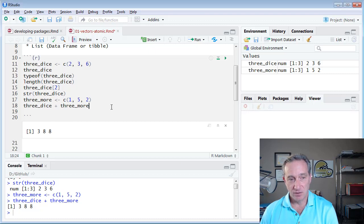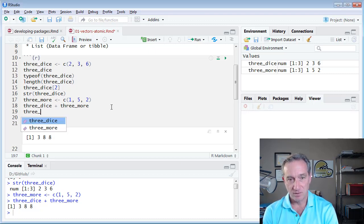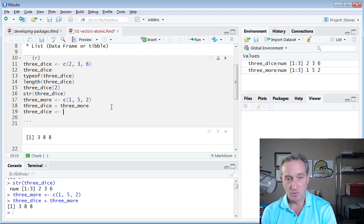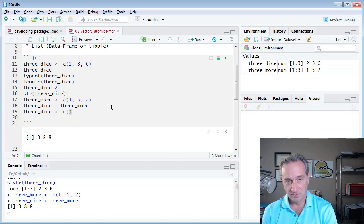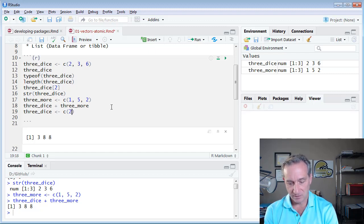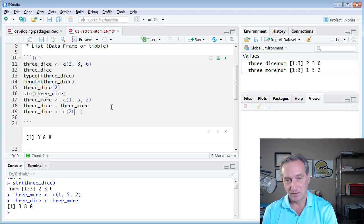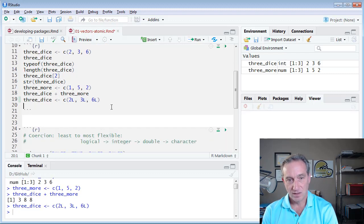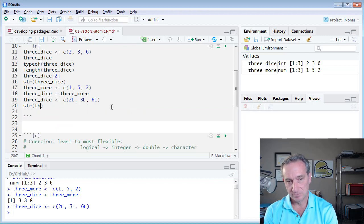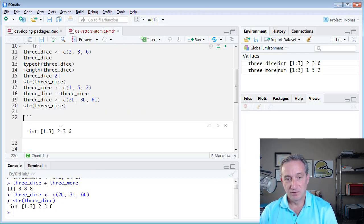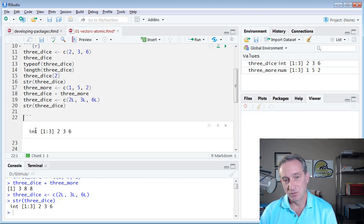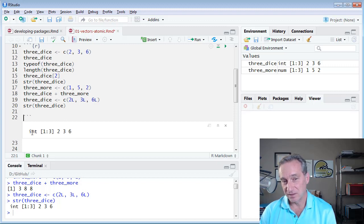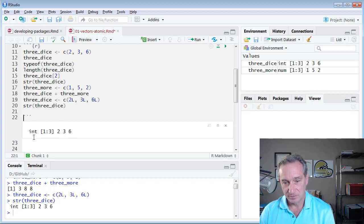You might have noticed that R just assumed my three dice was a numeric vector, but I could have insisted, for example, if I go back to three dice, I could have insisted that they were integers by using an L here. Say three, two L, three L, and six L, and then check the structure of that. I'm storing the same integer values, but you can see formally R now knows that this is still an atomic vector, but in this case, it includes elements of type integer.